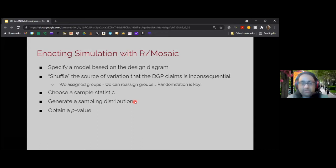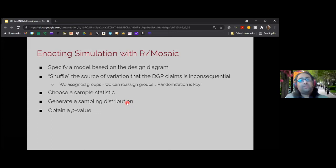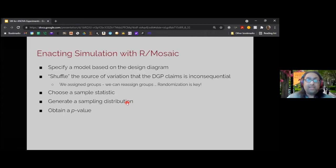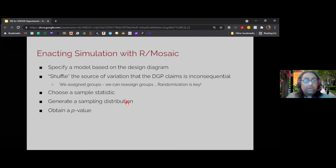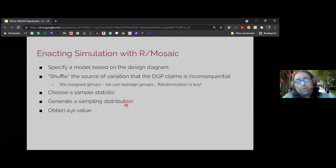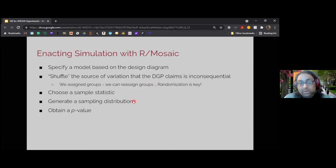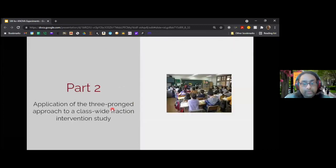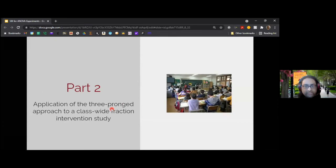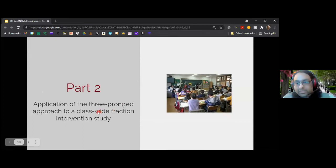What's the difference between this approach and the traditional one? Instead of using equations to get the sampling distribution, we seize upon the fact that we've randomly assigned people, specified this data generating process claiming the experimental source of variation is inconsequential, and then we're reassigning, reallocating, re-randomizing participants to see what we might get typically in a scenario where the null hypothesis is true. Okay, so that's the end of part one.